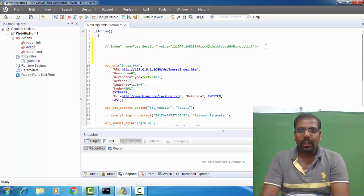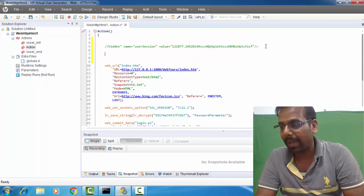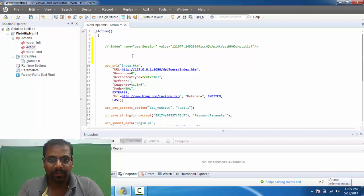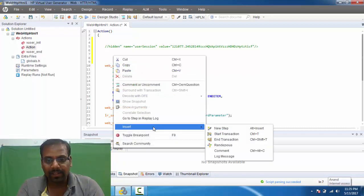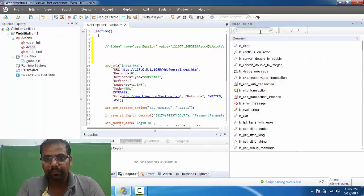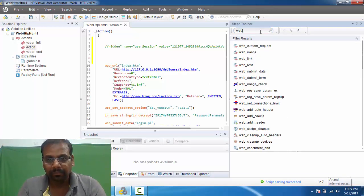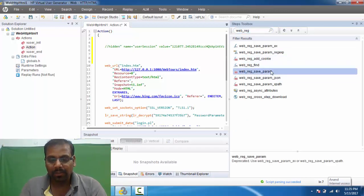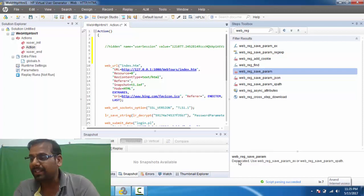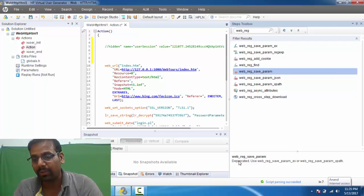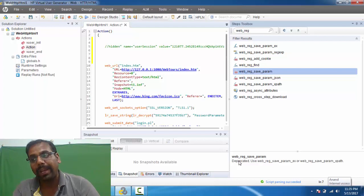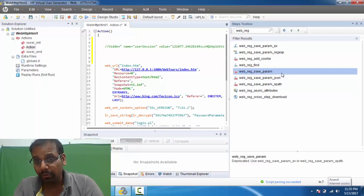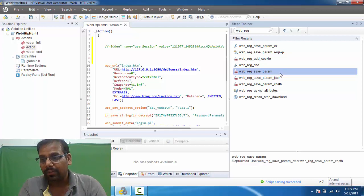Now let's talk about the difference between web_reg_save_param and web_reg_save_param_ex. When I right-click and insert a new step, the first thing to note is that web_reg_save_param is already deprecated. You wouldn't get too much support from it and no new features will be added to it. However, we can continue to use it even though it's deprecated.